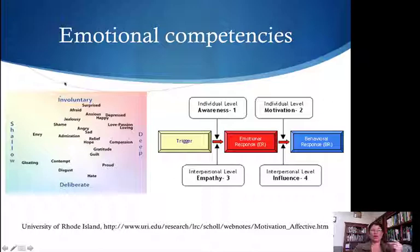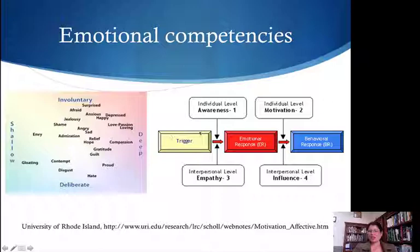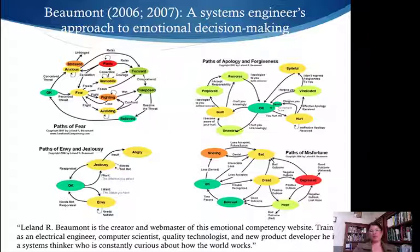We know that some things are gut-reaction involuntary responses, while others are more deliberate. There are also shallow types of reactions, like being jealous, and then deep ways of reacting to certain things. There's a great mind map from the University of Rhode Island showing external triggers, how our body reacts, and then based on our feeling — how our mind interprets it — we can control our behavior. This happens on an individual level as well as an interpersonal level with others.